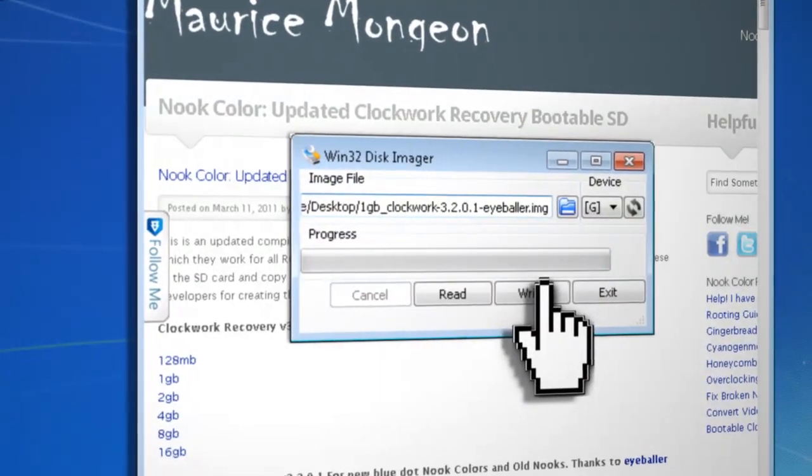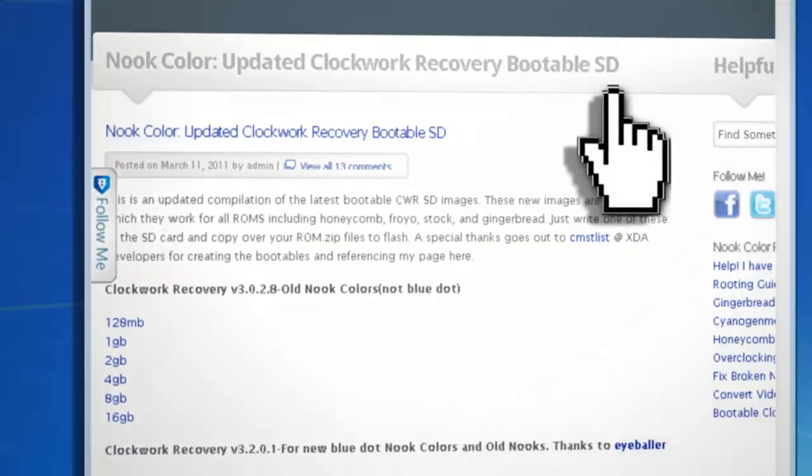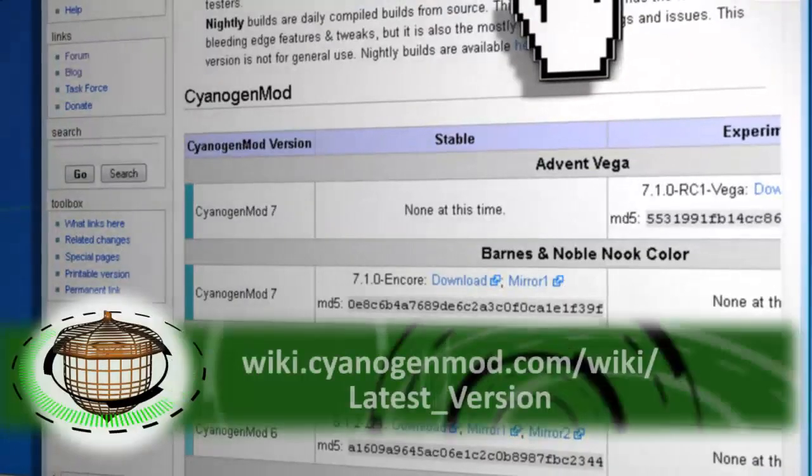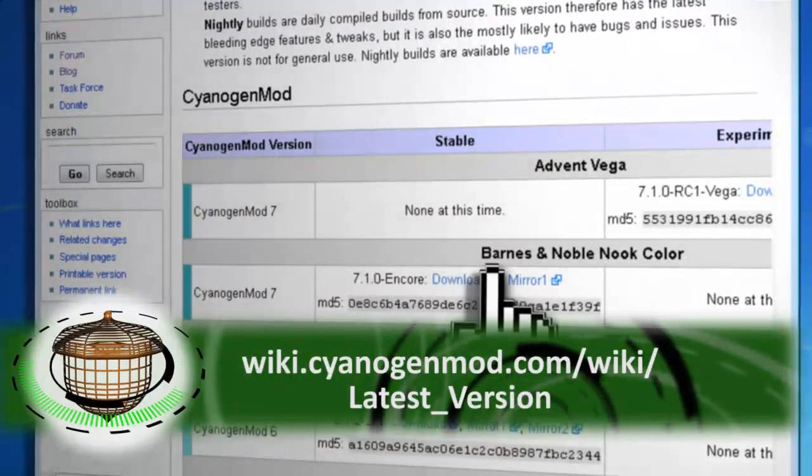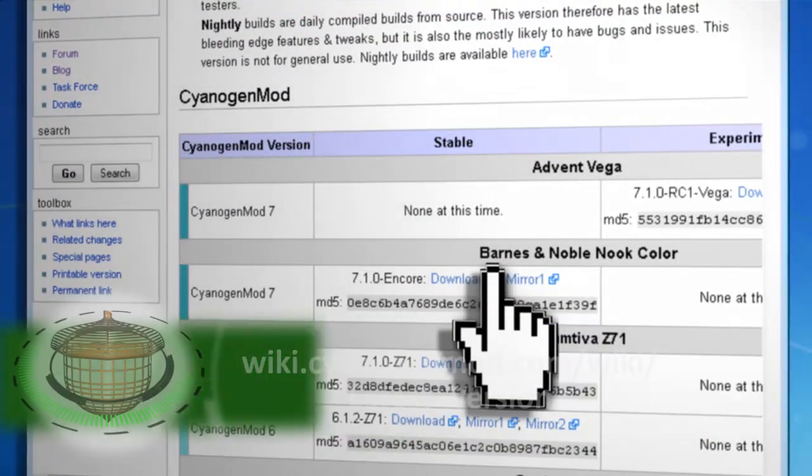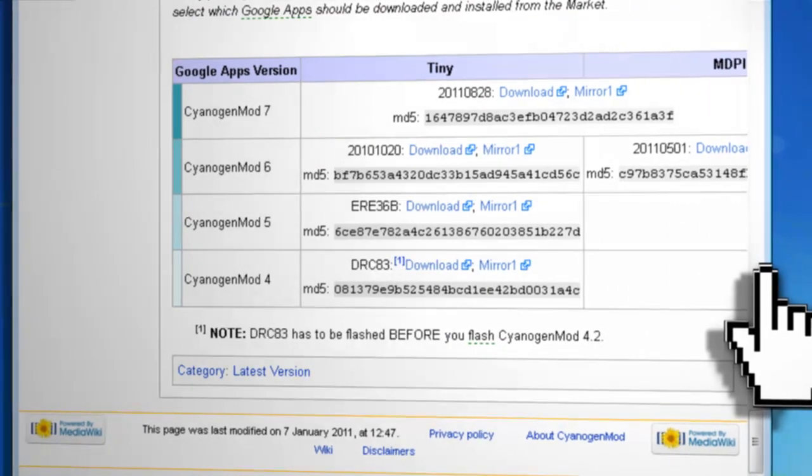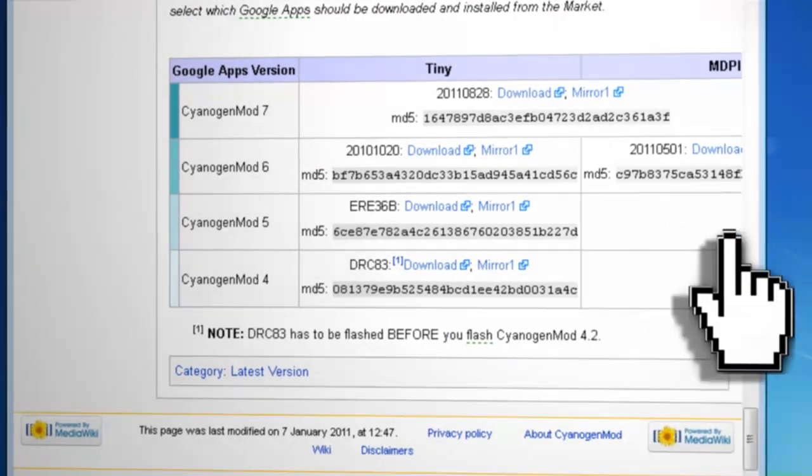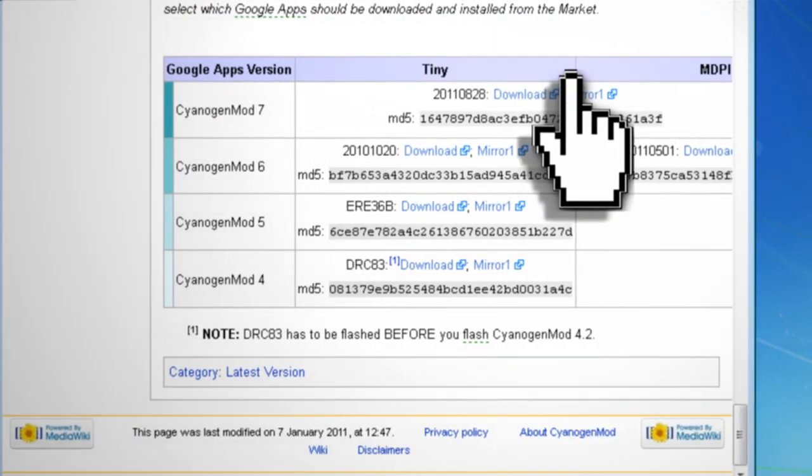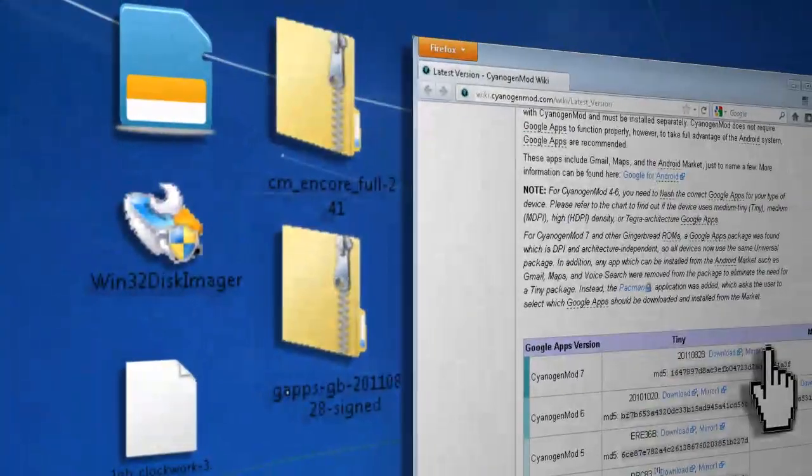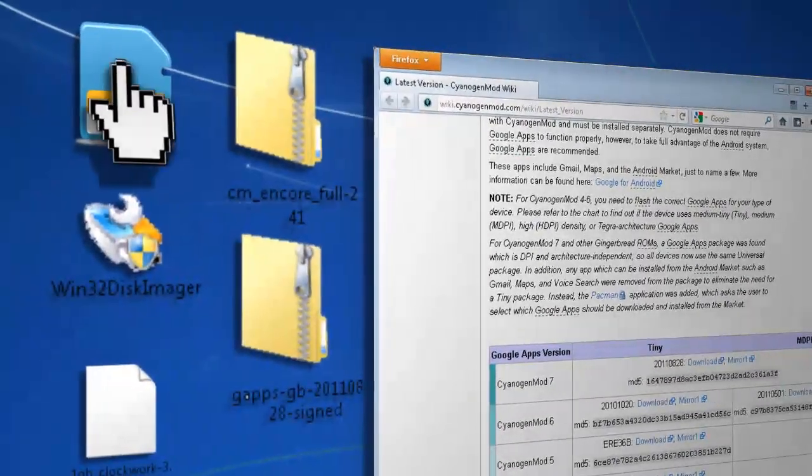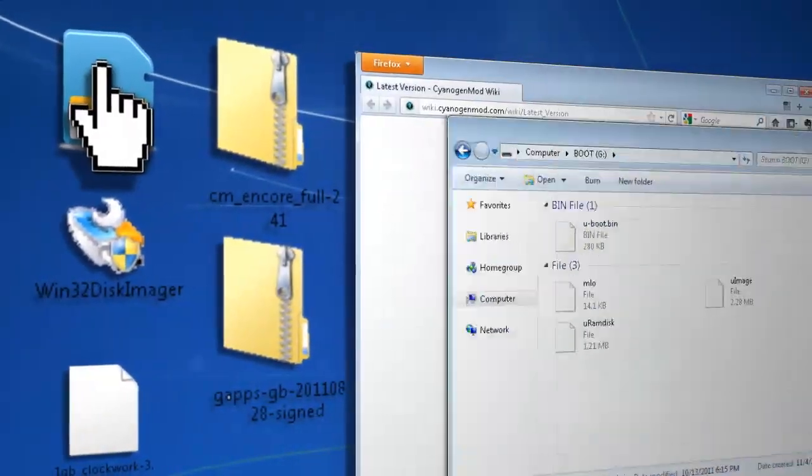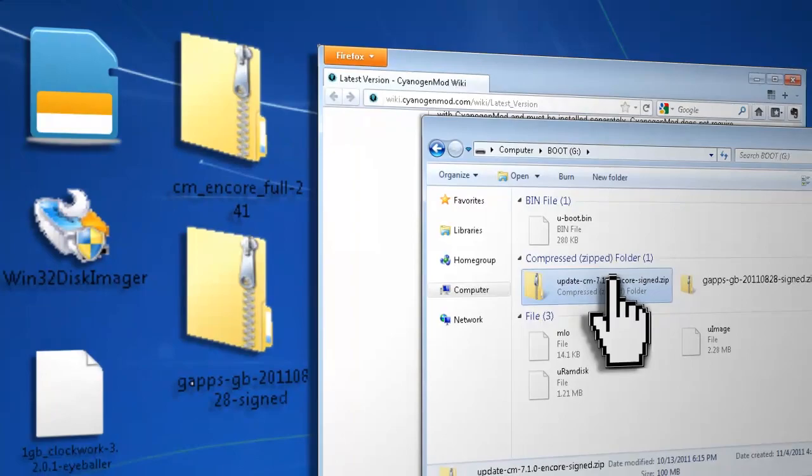Then before you eject your SD card, you want to download the latest version of CyanogenMod for the Nook, which you can find here. Also scroll to the bottom of this page and download the CyanogenMod 7 version of Google Apps. Without unzipping either one of them, put both of them directly onto your newly imaged SD card.